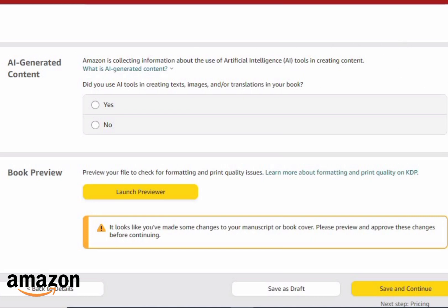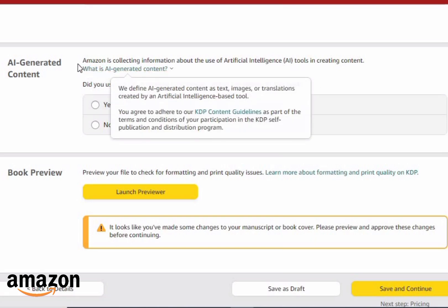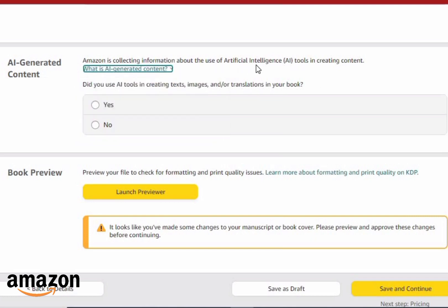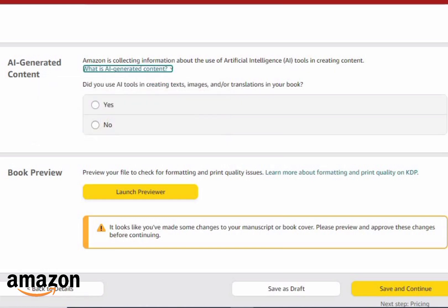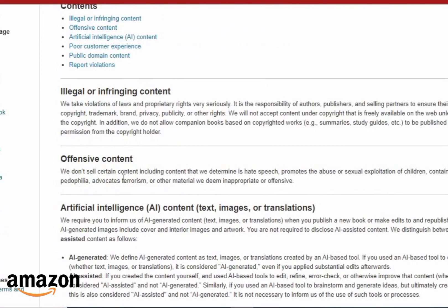You can see 'AI generated content' — this is the issue that every AI-generated content creator is going to face, but you don't have to be scared if you follow this guideline step by step. Amazon is collecting information about the use of artificial intelligence tools in creating content. They define AI-generated content as text, images, and translations created by AI-based tools, and you agree to adhere to their KDP content guidelines as part of the terms and conditions.